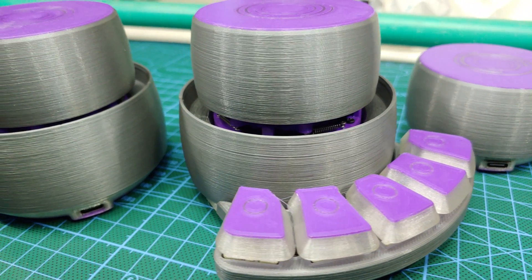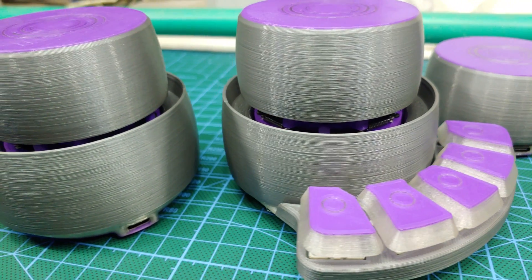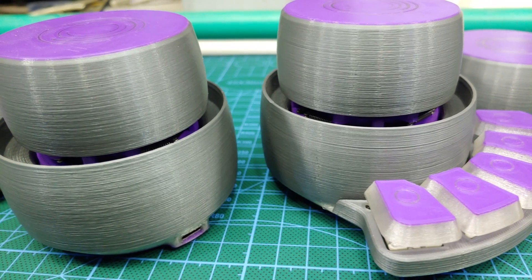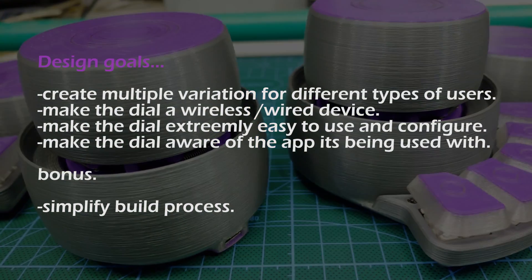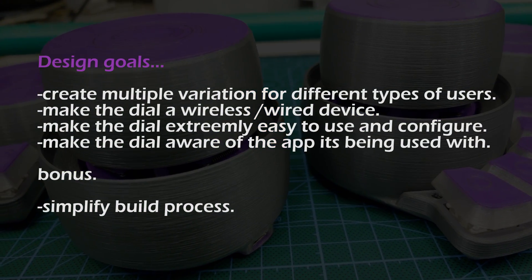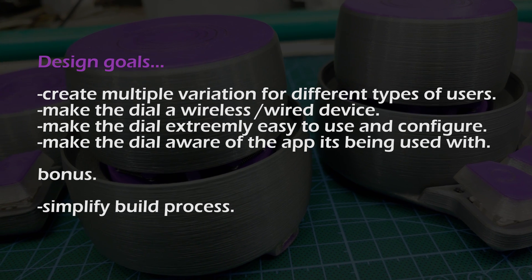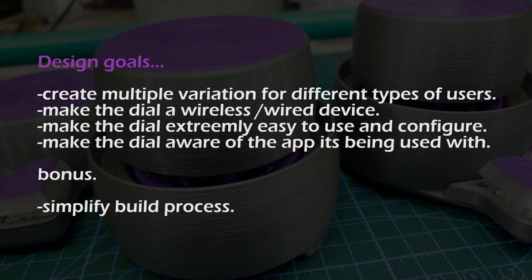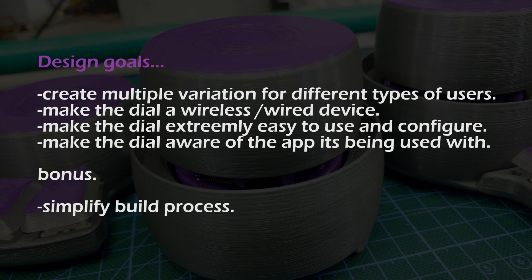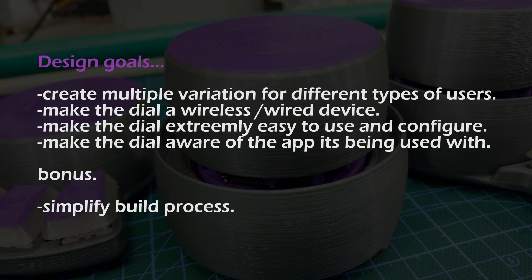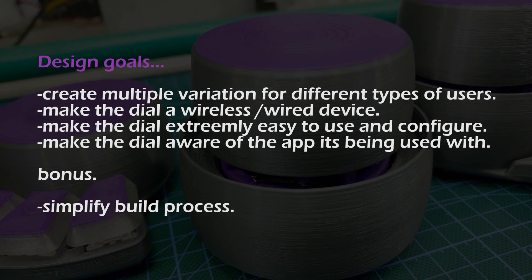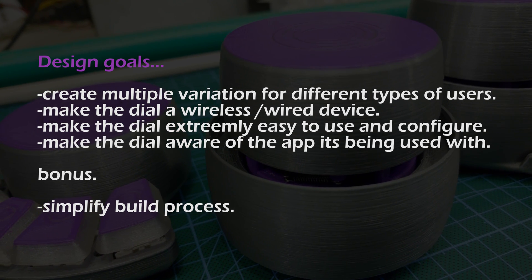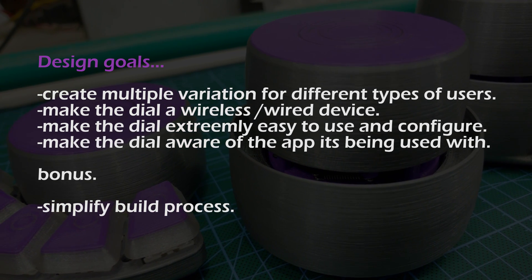When I started the development, I had very specific goals in mind. First, I had to create multiple versions of the dial to cater to different types of users. Secondly, I had to make the dial operate in both wired and wireless mode.